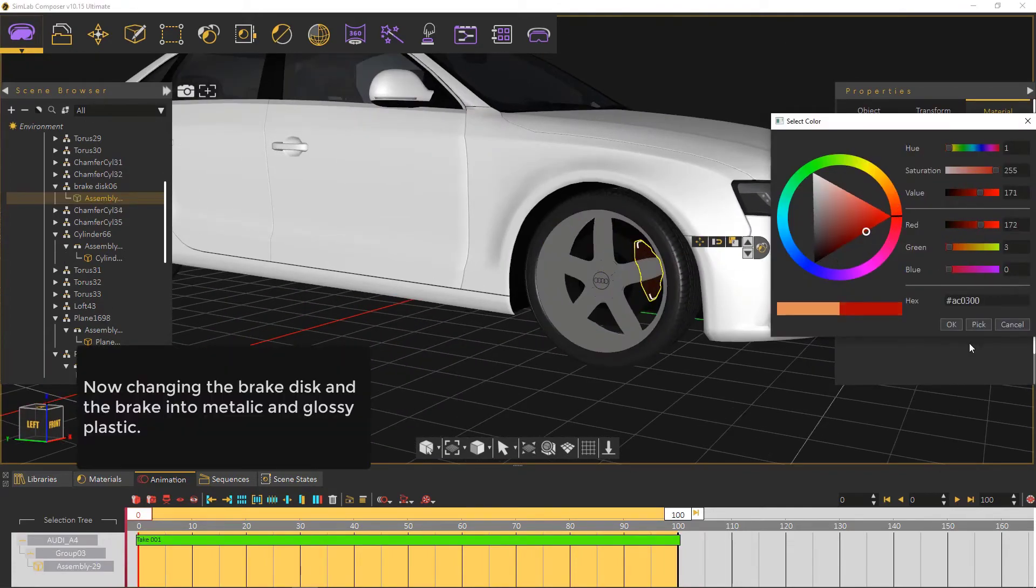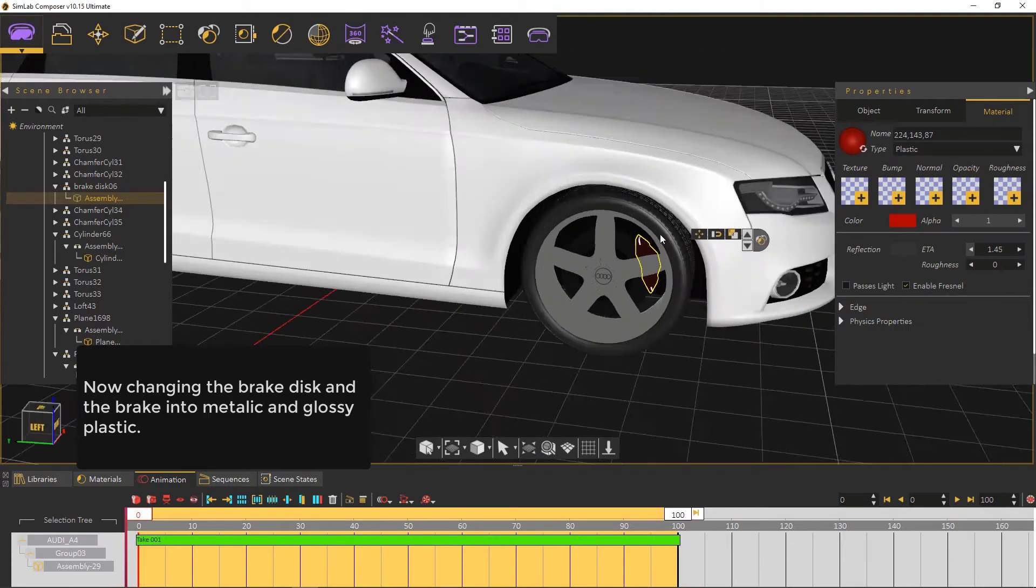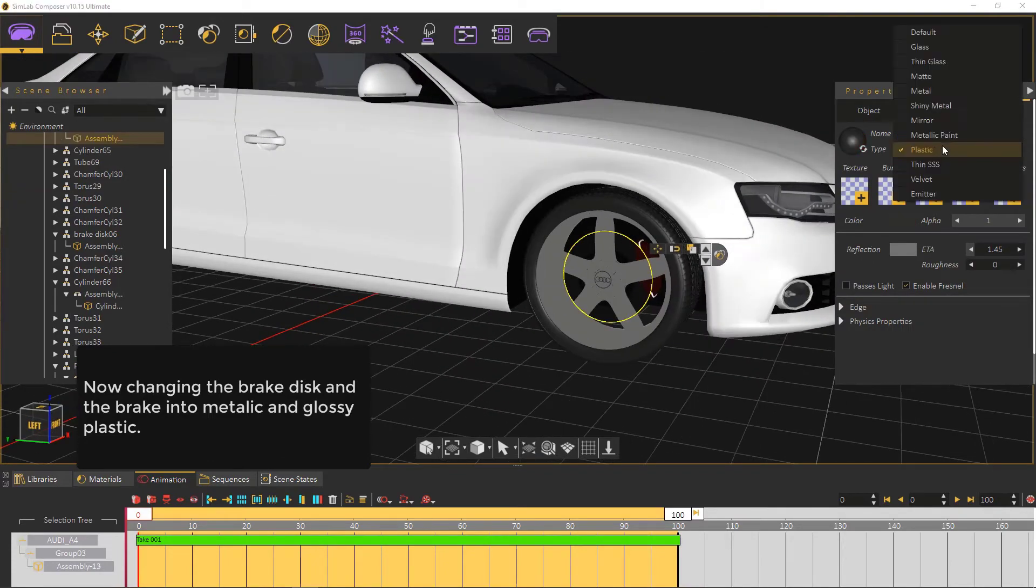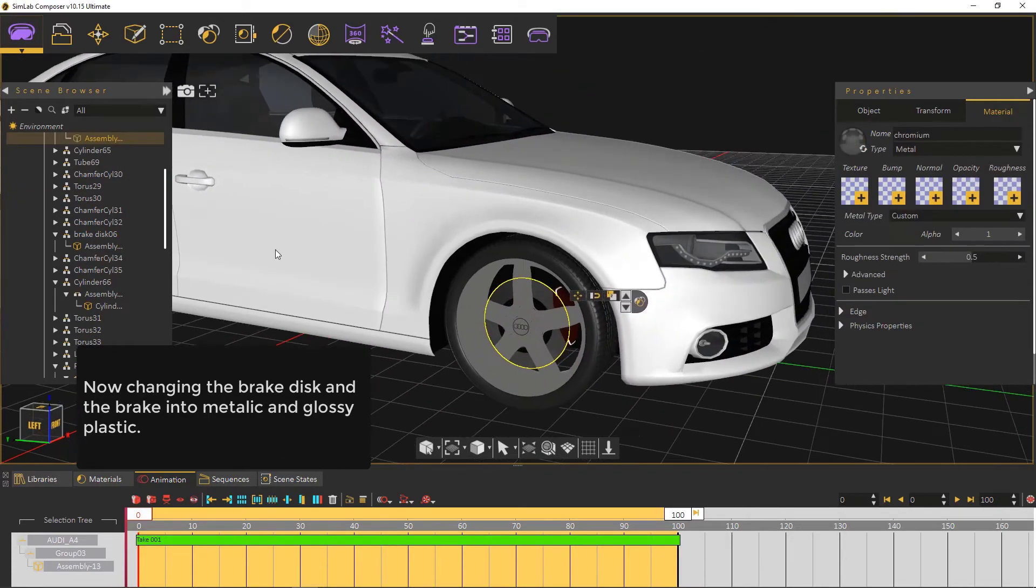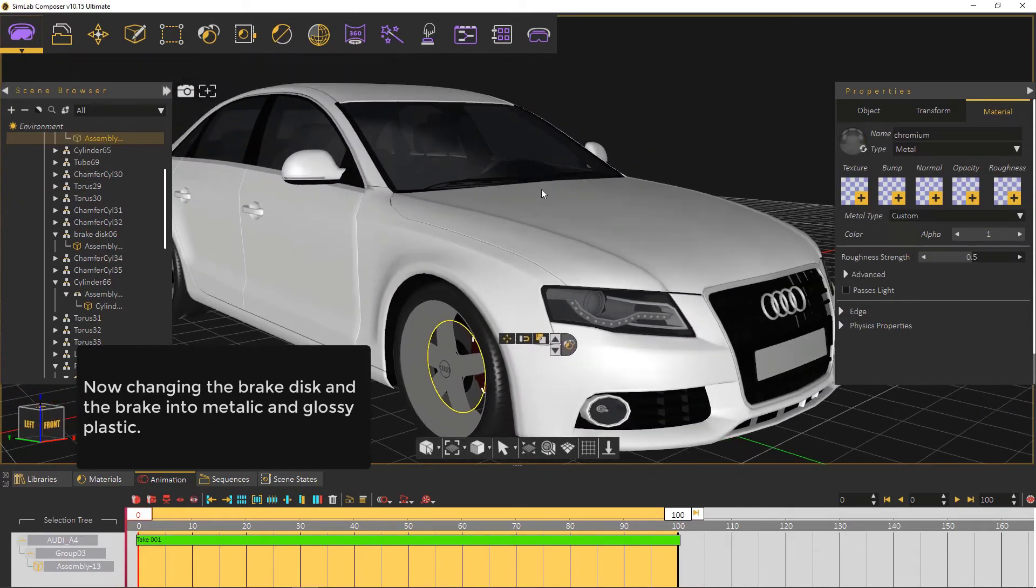Now we're changing the brake disc and the brake into metallic and glossy plastic.